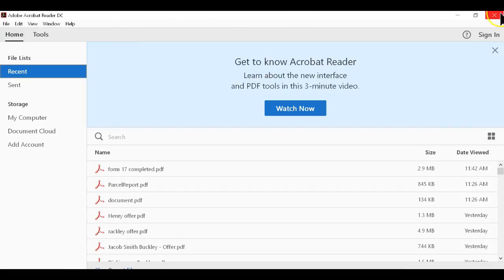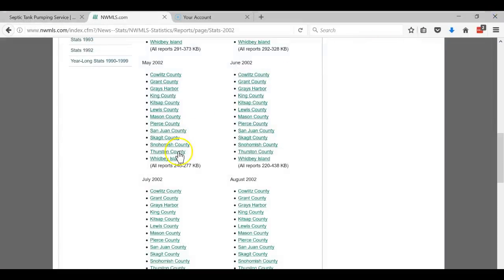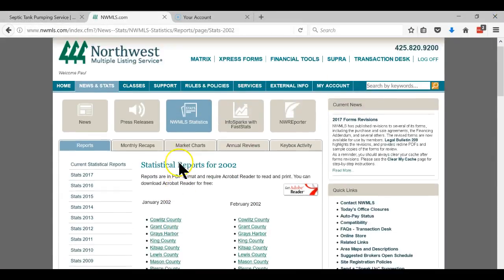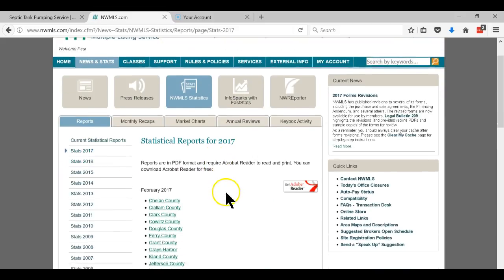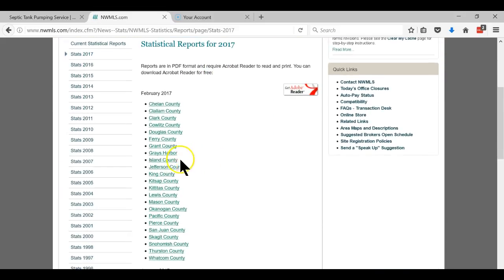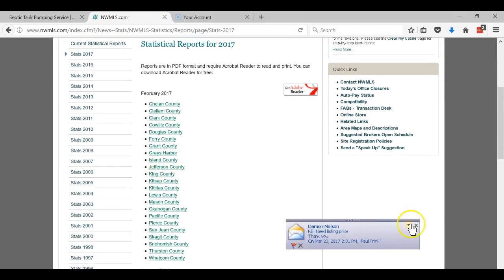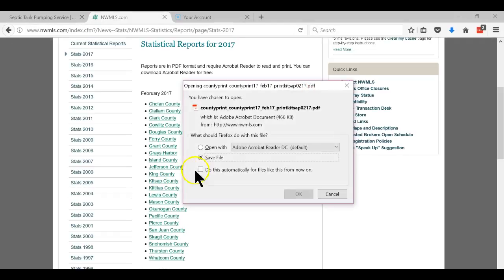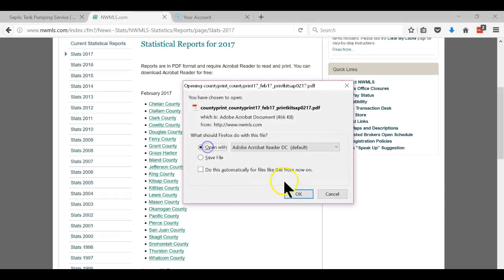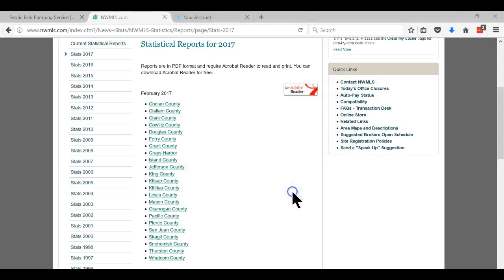Okay, so then what we do is we go back to 2017 and then Kitsap County, Kitsap County, open that one up.